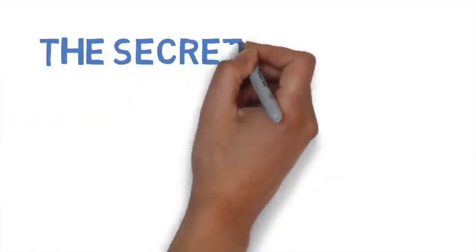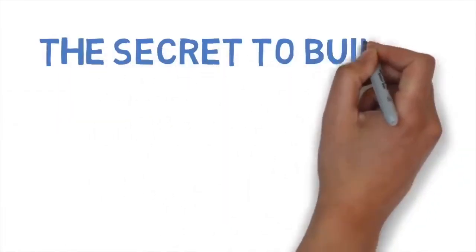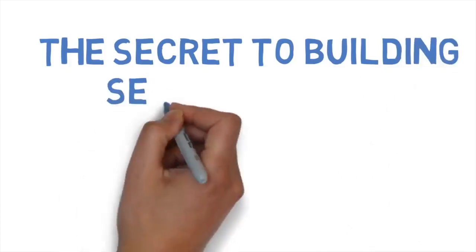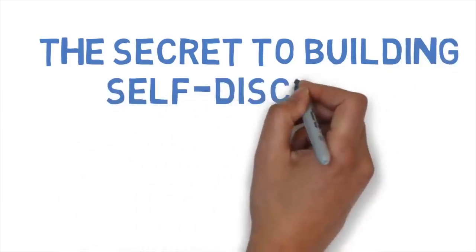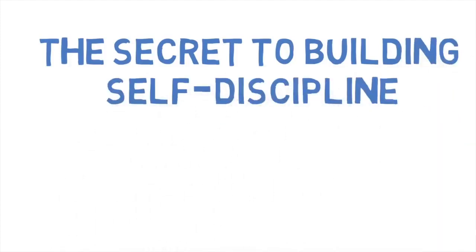Hey everyone, I am Peter from TopThink and today we're going to learn about the secret to building self-discipline. Now let's begin.